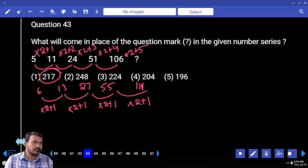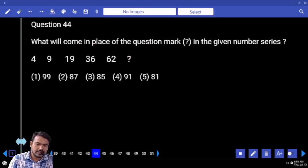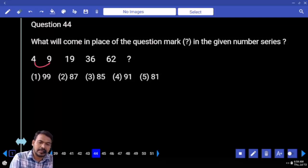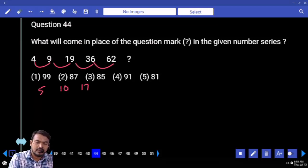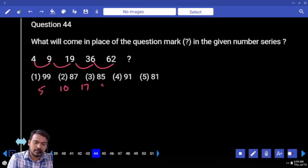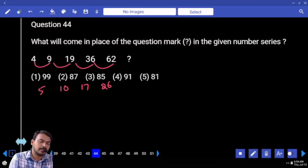Question number forty four: four, nine, nineteen, thirty six, sixty two. Four becomes nine — what is the difference? Five. Next one ten, next seventeen, next twenty six. Thirty six and sixty two — difference is twenty six. Five, ten, seventeen, twenty six — all are in square plus one pattern.